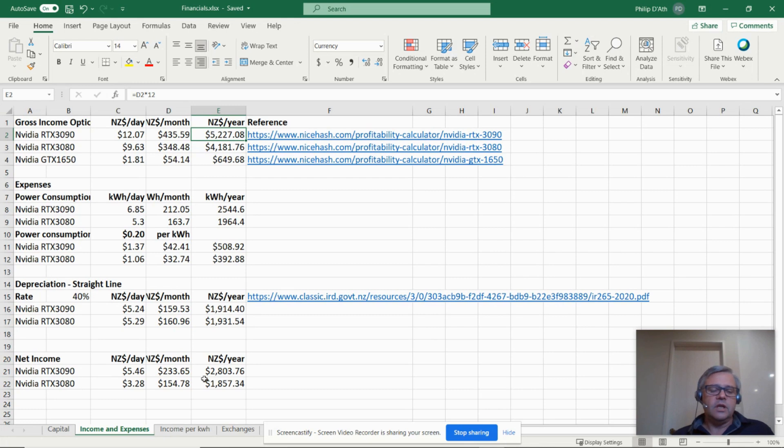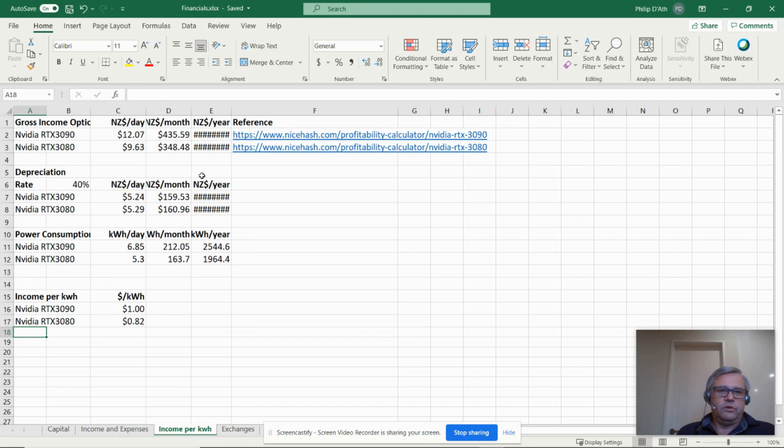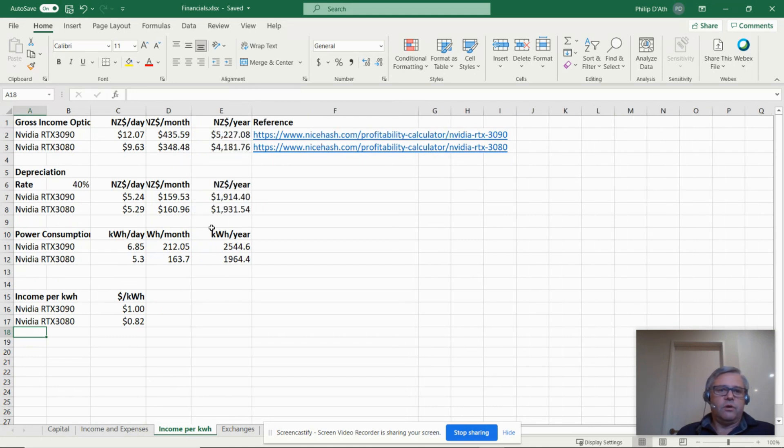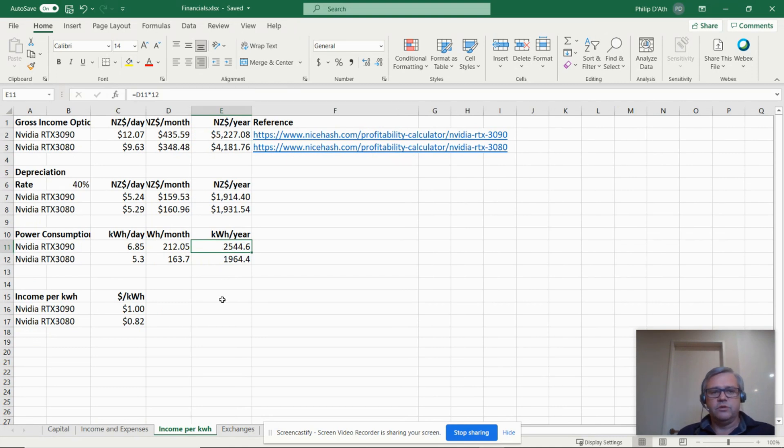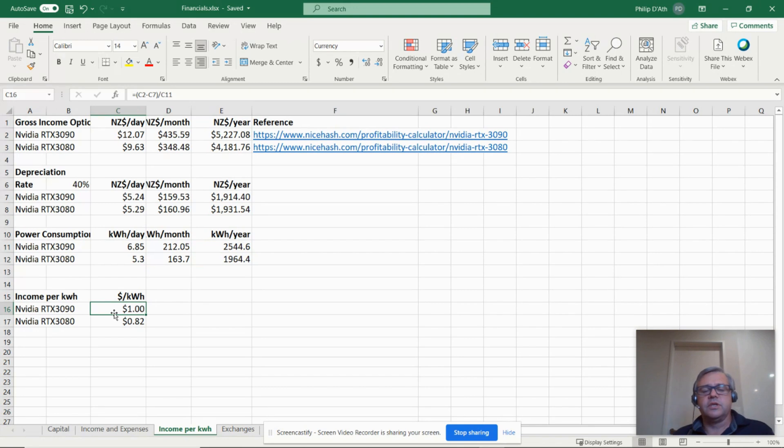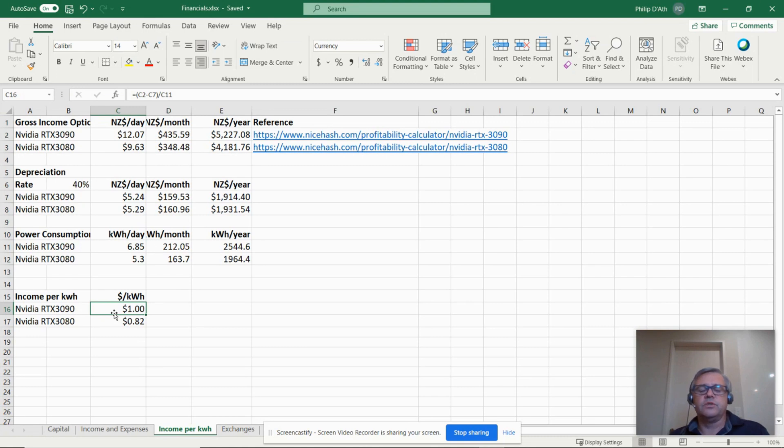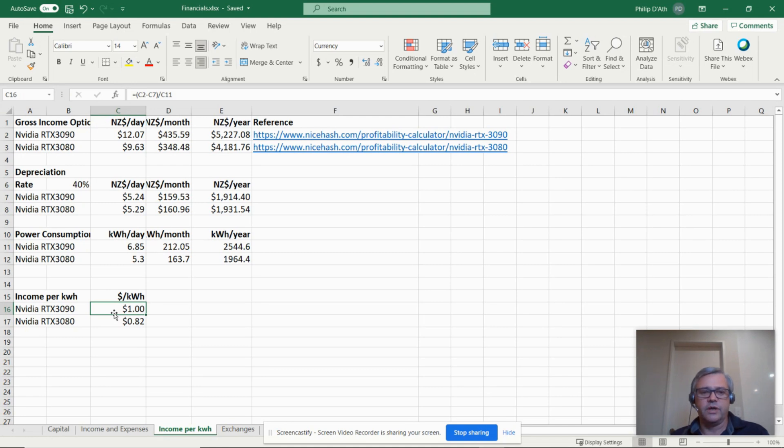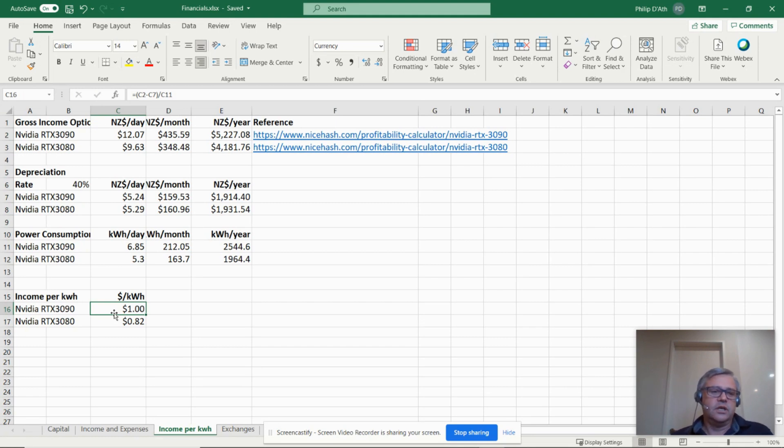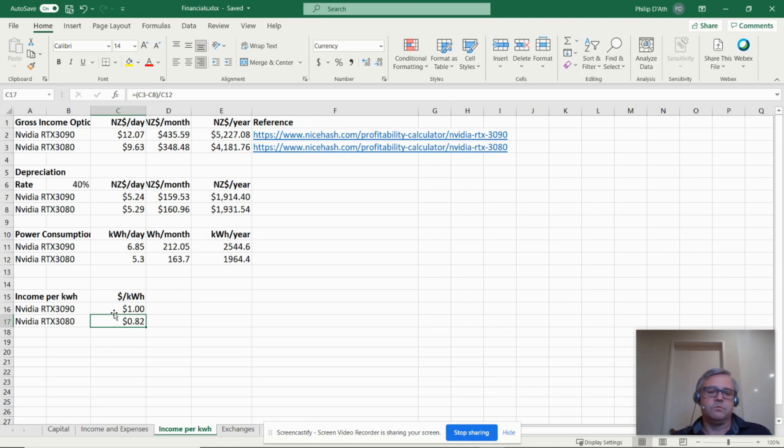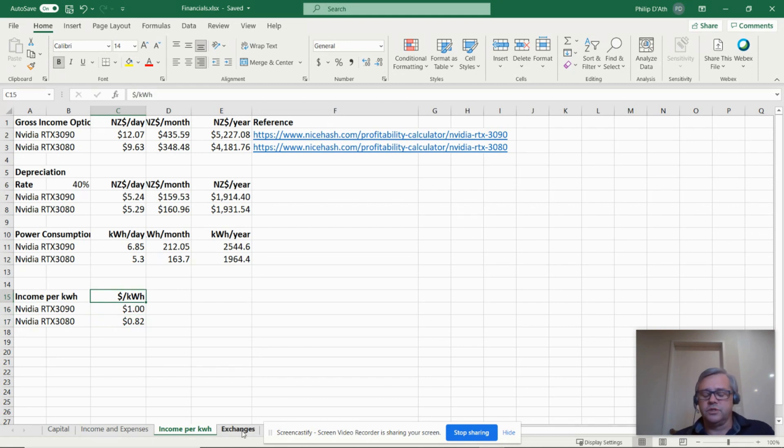Let's flip it around and look at what we could make per kilowatt hour. The RTX 3090 comes out at making one dollar per kilowatt hour. Export solar power in New Zealand you can earn around between 8 and 16 cents a kilowatt. So when you look at what you could earn through crypto mining per kilowatt, it's kind of laughable to export your solar power when you can make so much more by just doing something like this. The RTX 3080 makes quite a respectable 82 cents per kilowatt hour.